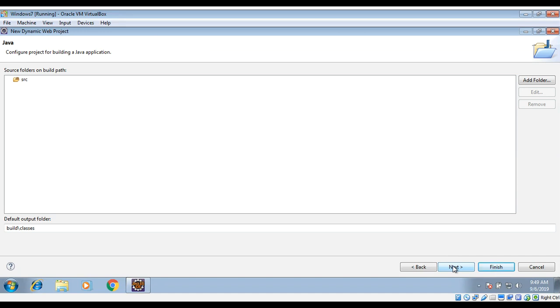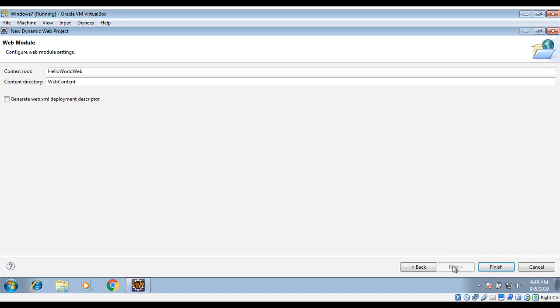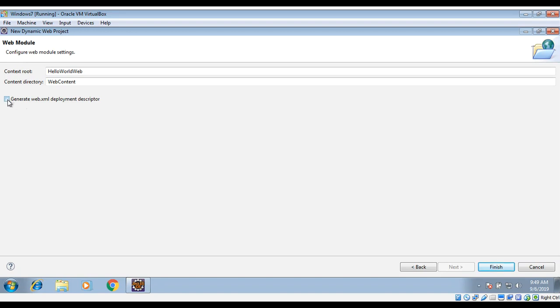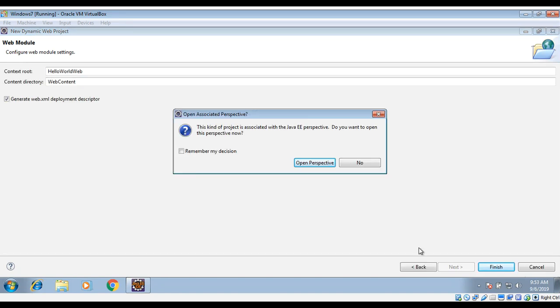And then Next, and then Finish. I will check this one to generate the web.xml deployment descriptor, and then Finish. If it asks you to open Java EE perspective, then click open perspective.